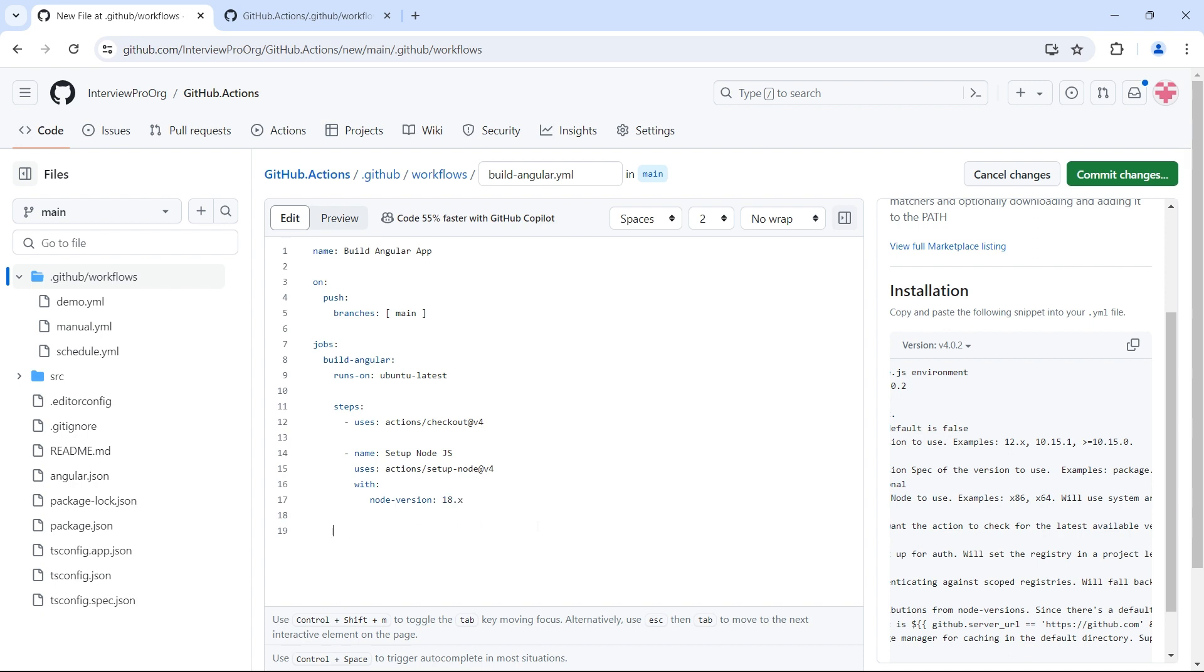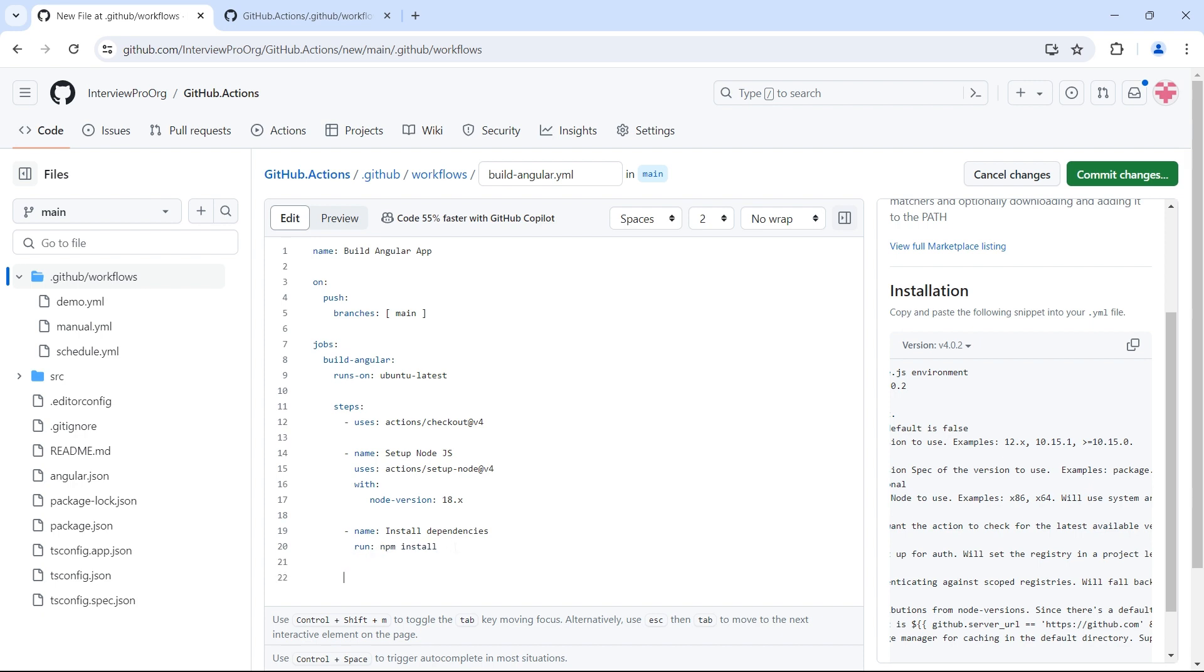Then let me add another step where I install the dependencies. I want to use an npm command, so I'll use 'run'. Run is used to execute commands. If it's a single line command, you can simply type the command here. If it's a multi-line command, you'll put a pipe symbol and then go to the next line. Since this is a single line command, I'll use npm install in the same line. Then I'll add another step to build our Angular application using npm run build.